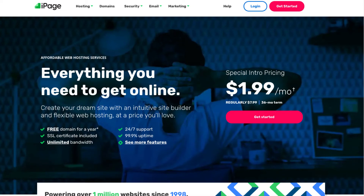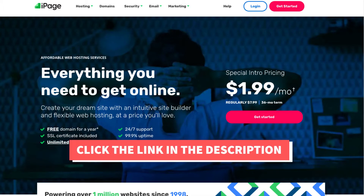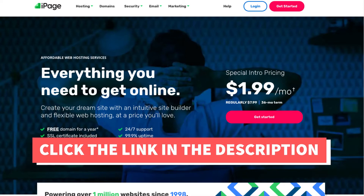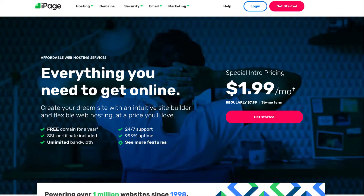The first thing you want to do to get a free .com domain name from iPage is to click the link in the description below so you can be taken to iPage and take advantage of getting up to 75% off plus a free domain name. A little disclosure: the link is an affiliate link, meaning I'll receive a commission from iPage at no extra cost to you. Plus, you'll get an awesome iPage discount.